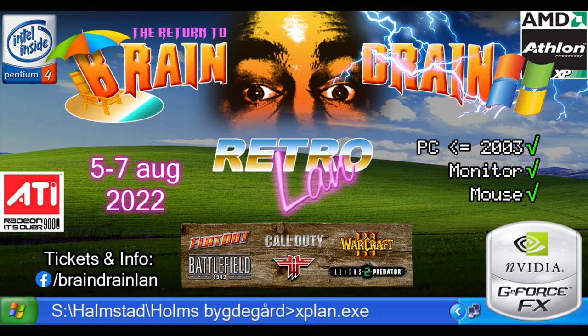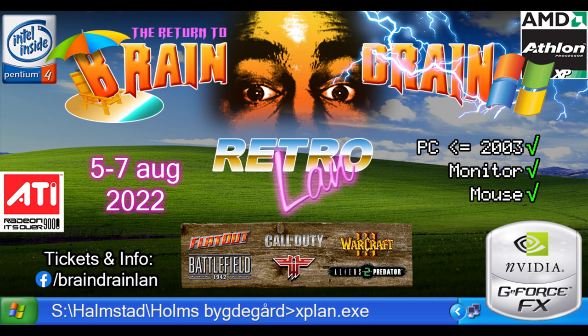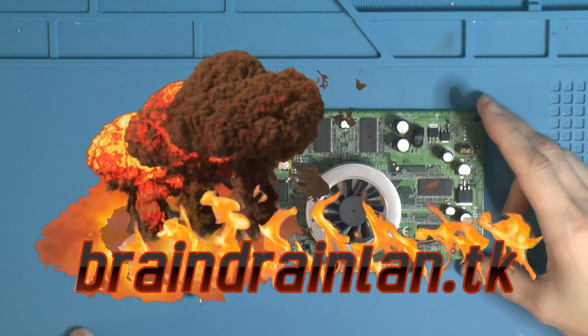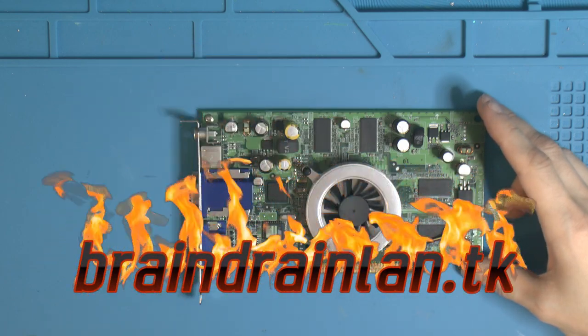It's in Halmstad on the 5th of August. You can check it out, there's a Facebook link at the bottom so if you want to show up either with a system or just check out what we're doing, you're welcome.